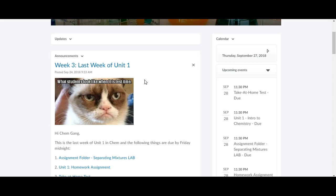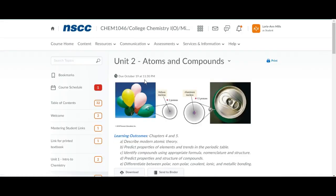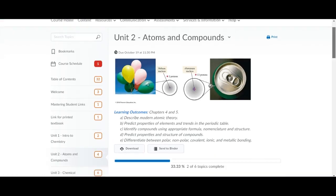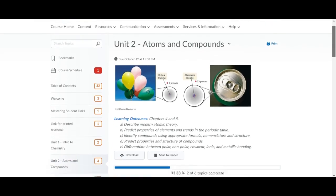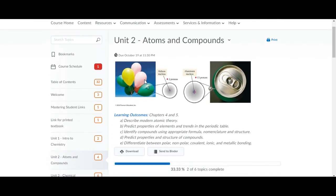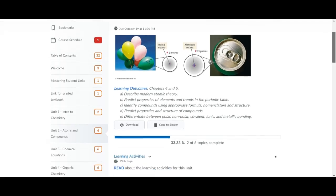In this video what I'd like to do is have a look at unit 2 since that's where most of you will be starting this weekend. I'm going to go into content and into unit 2, which is right here. You can see that unit 2 is due on October the 19th so you need to have everything completed by October the 19th.